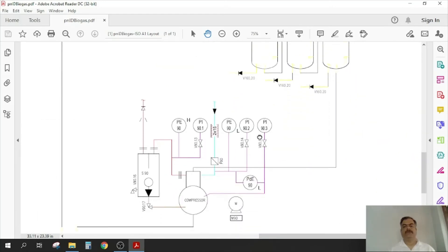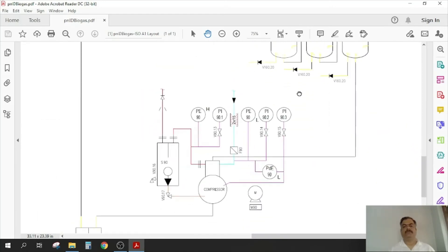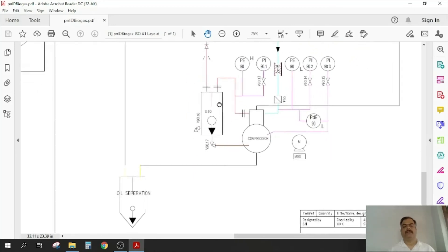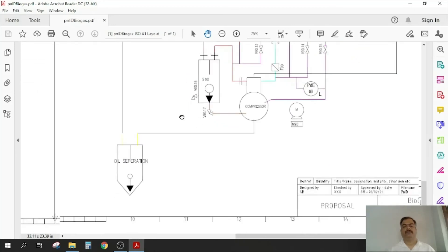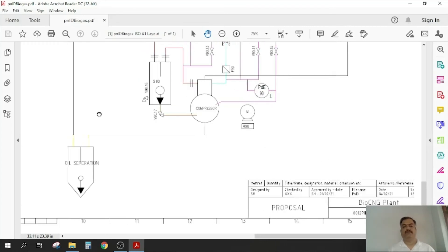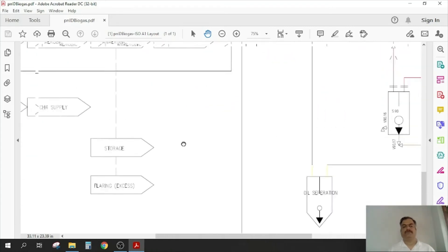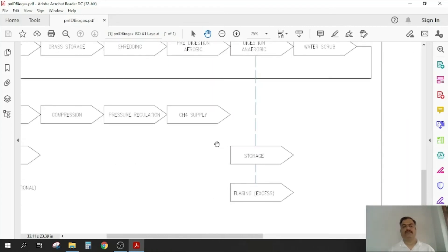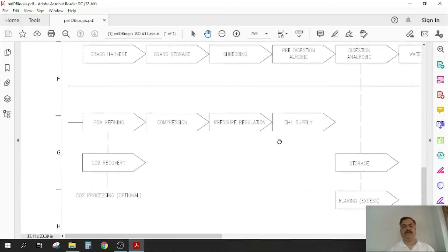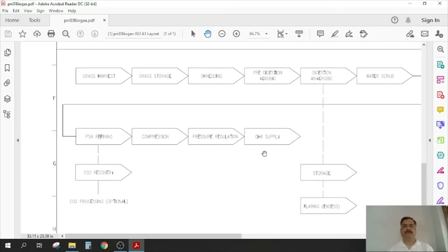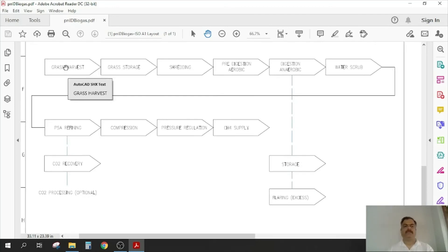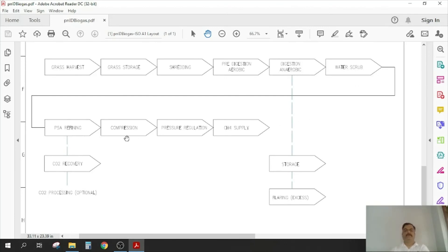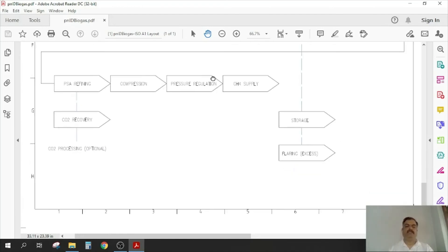Then there is a compressor, mechanical or hydraulic, then there is oil separation from the gas. This is how things are interlinked: grass harvesting, storage, shredding, pre-digestion, anaerobic digestion, scrubbing, pressure regulation, CH4 supply, storage, flaring. That's it.